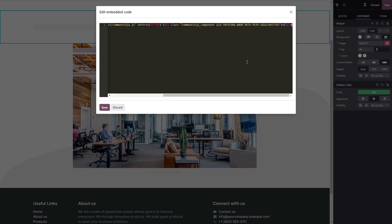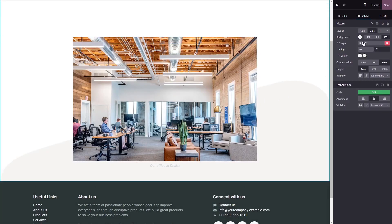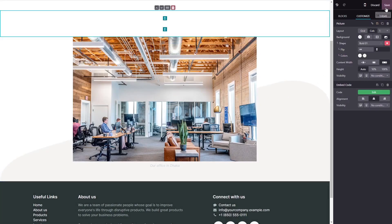Now, simply paste the widget code you've copied before into the HTML window. Click on Save to close the code window, and click on the Save button at the top right corner.